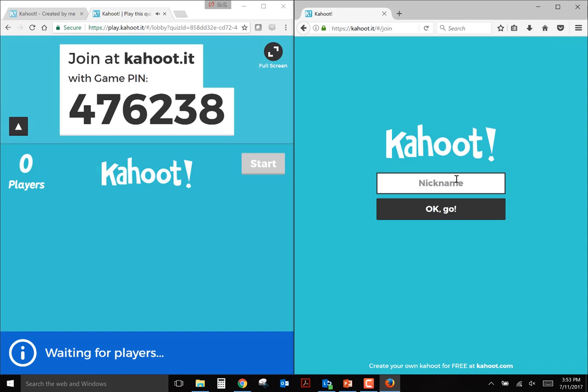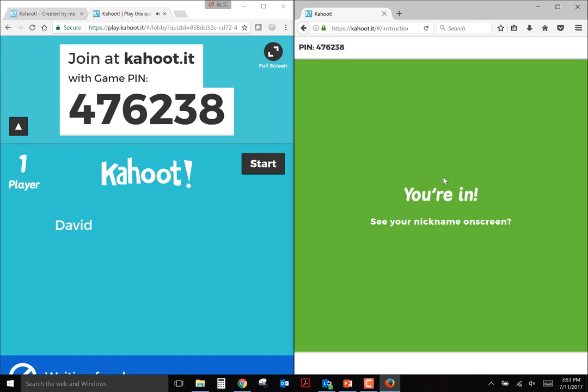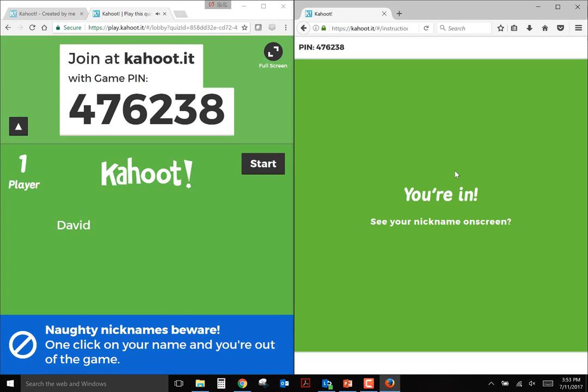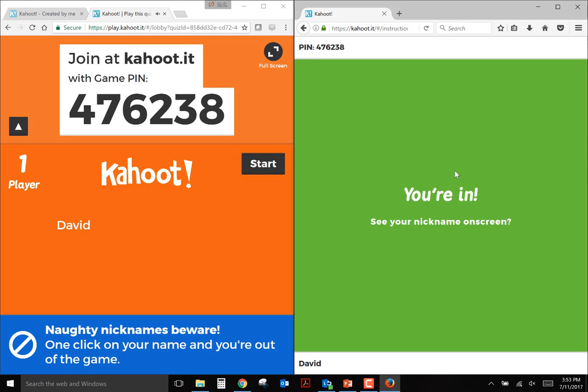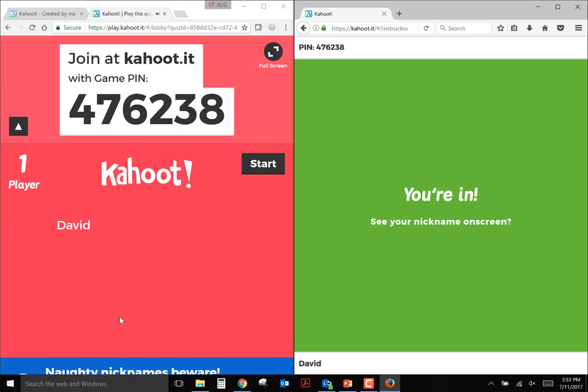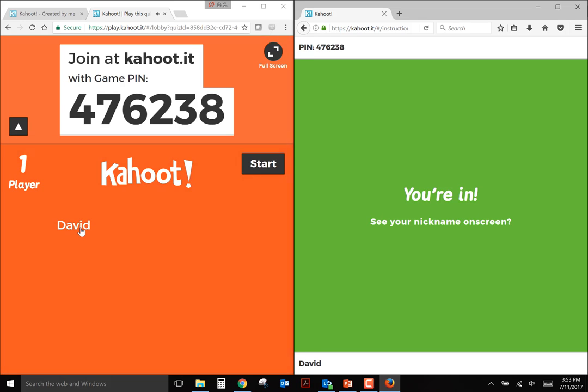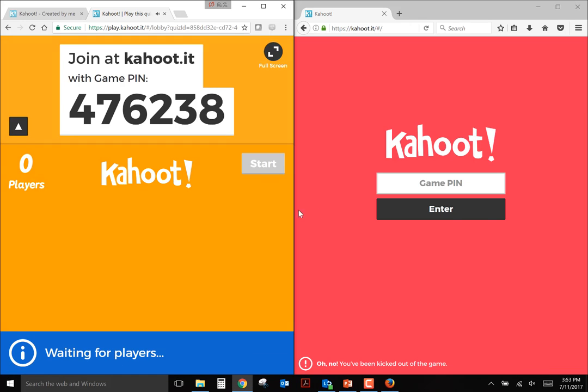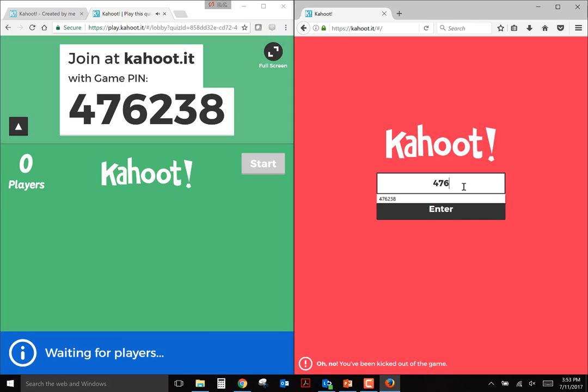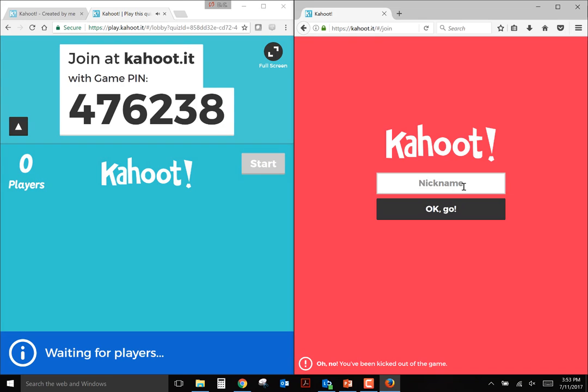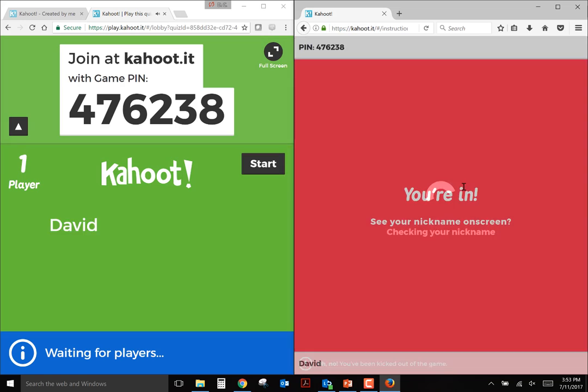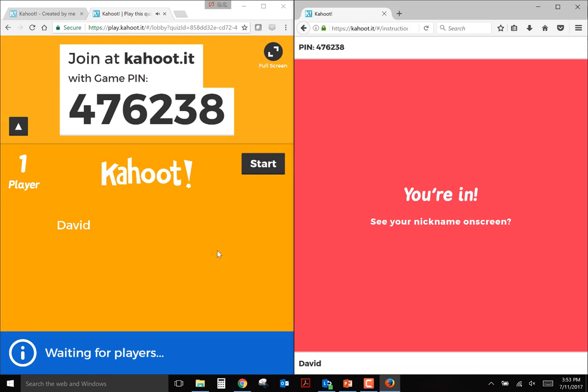And it will prompt me to put in a name. If this was team mode, it would first prompt you to give a team name, and then it would prompt you to input all of the members of your team. Something popped up real quick there that naughty names can be removed. So if one of your students did put something inappropriate, you can sort of kick them out and they would have to start all over. So I'd have to put in this pin again, 476238, and then re-input a name. All right, so I'm back in.